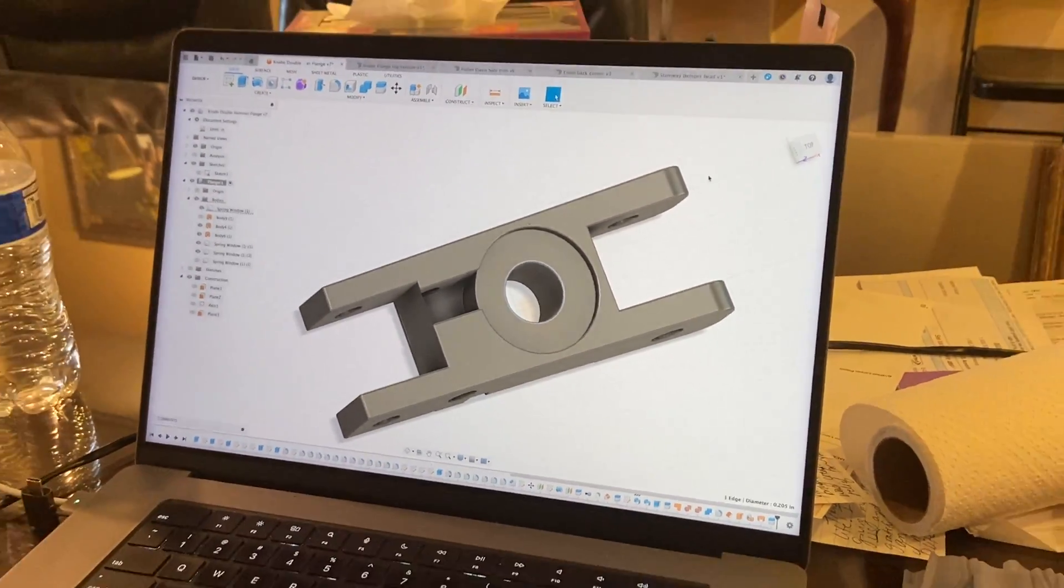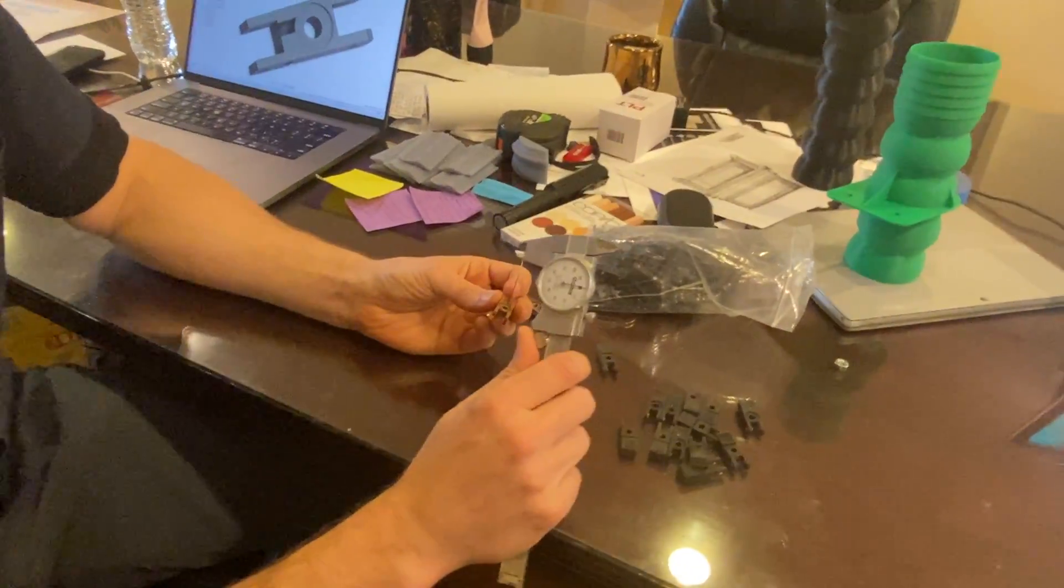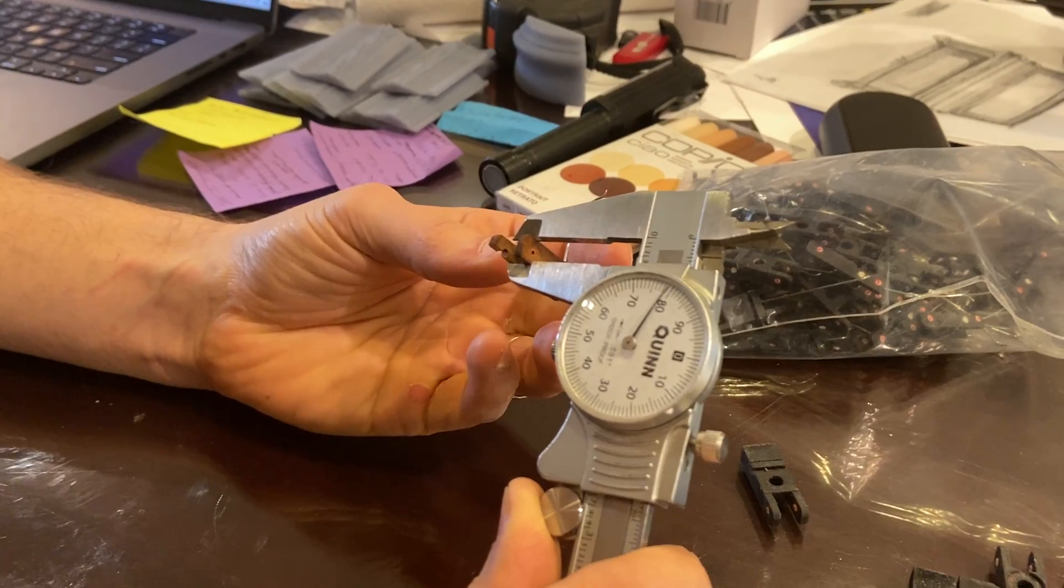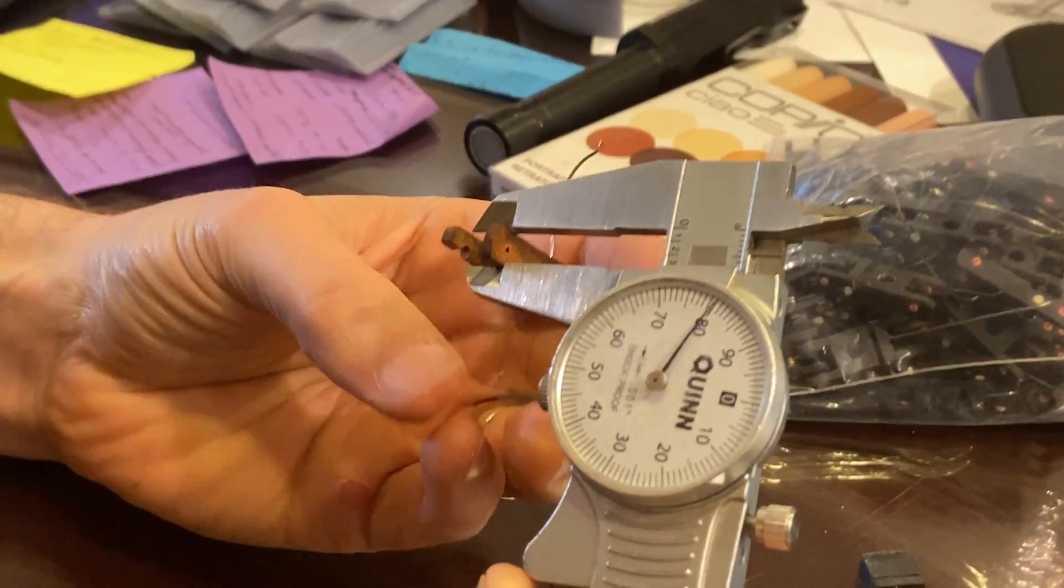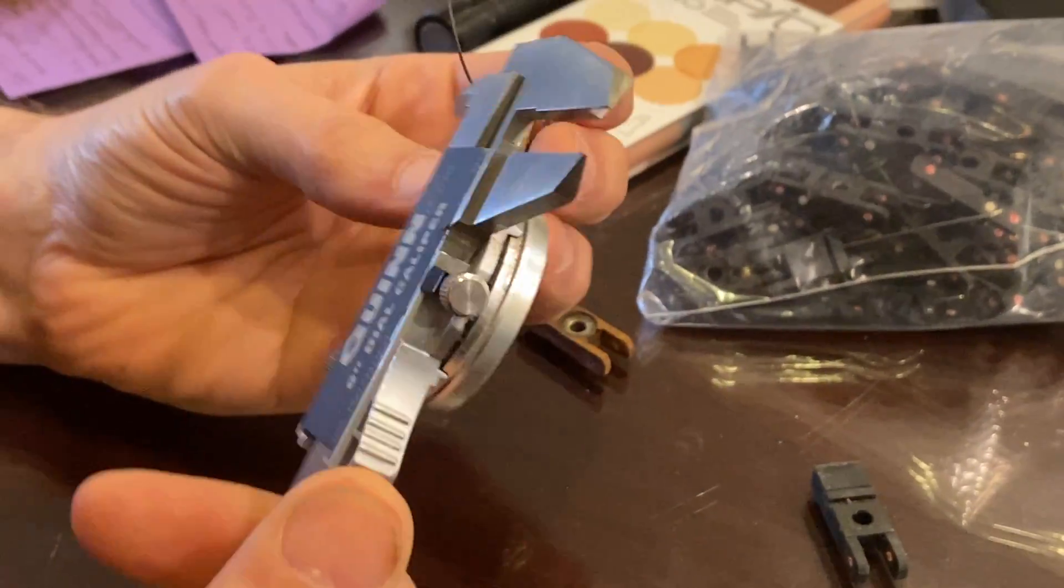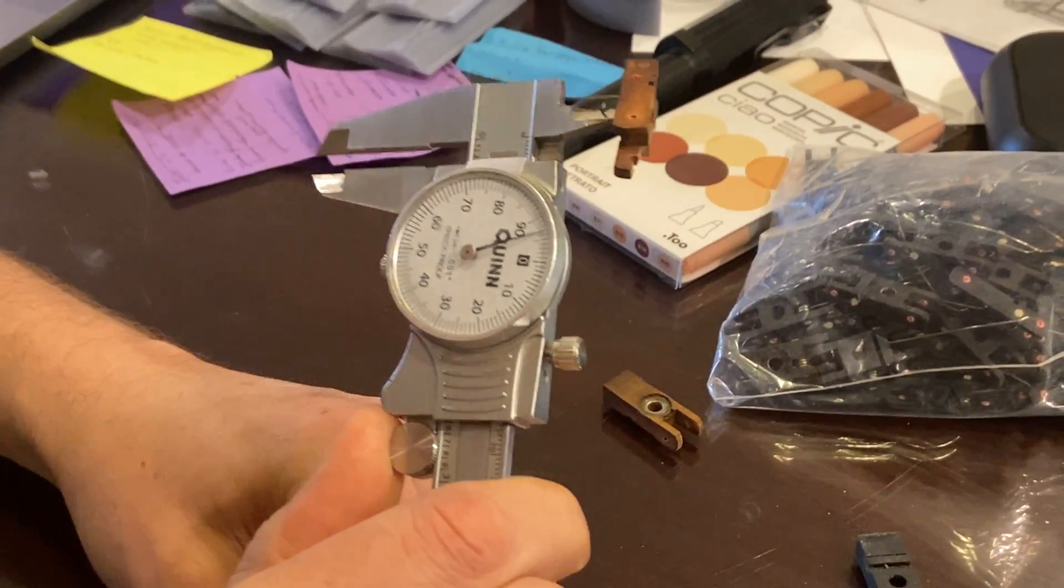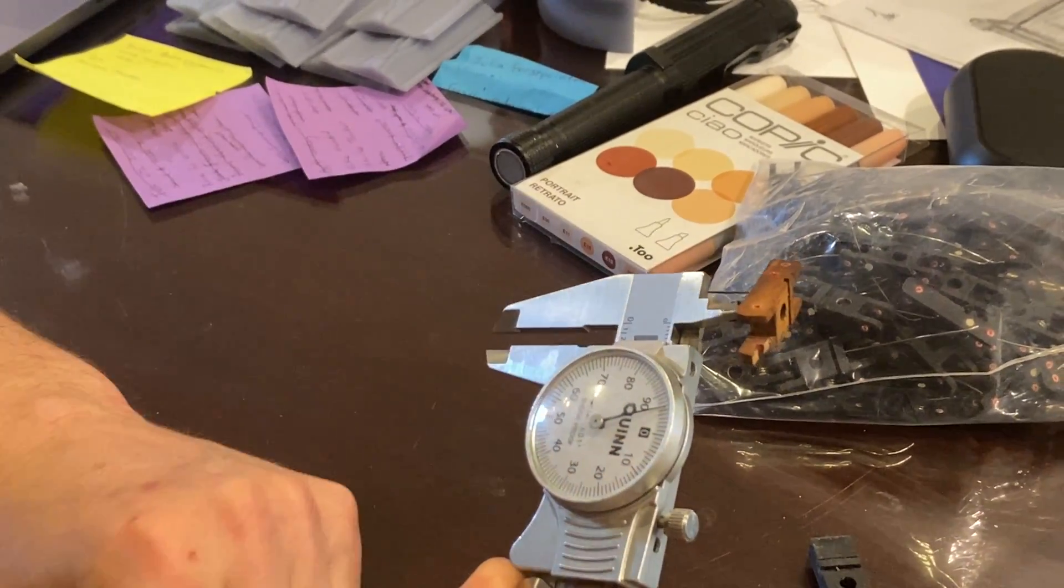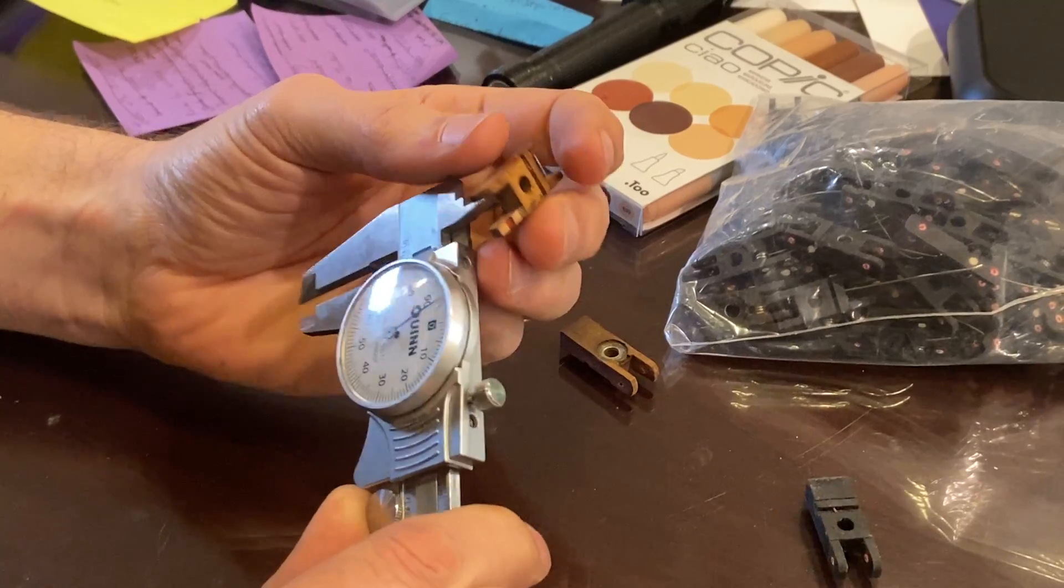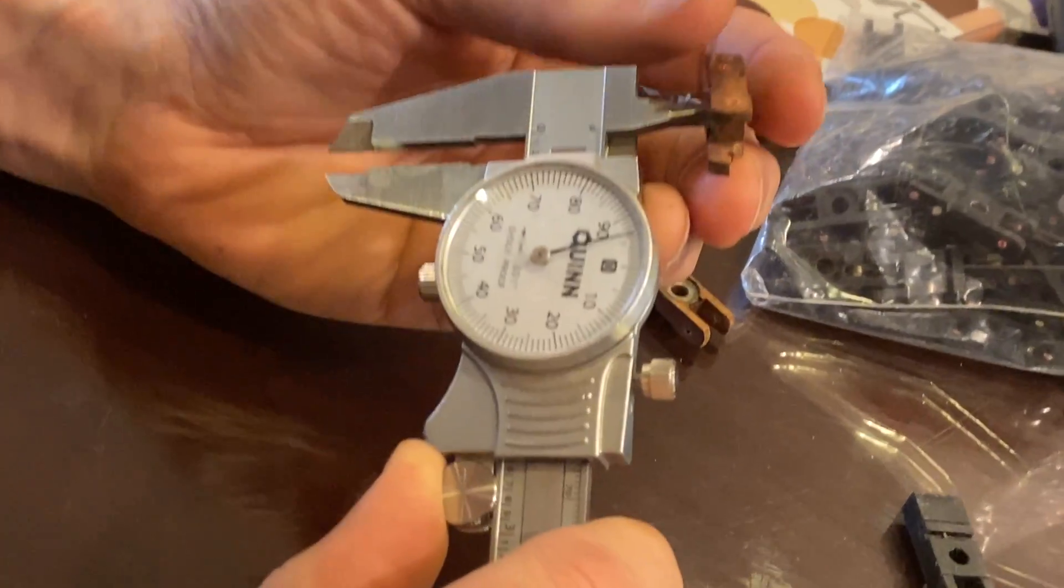Basically it was just a matter of taking the calipers and just taking all sorts of measurements, measuring all the way down to the thousandth of an inch. So that width is 280 thousandths, and with CAD you can just duplicate that exactly.